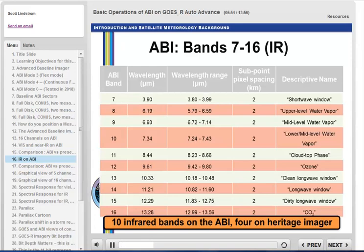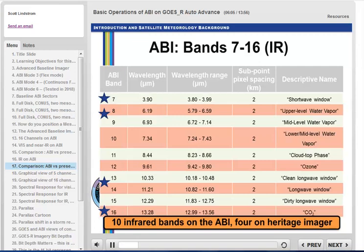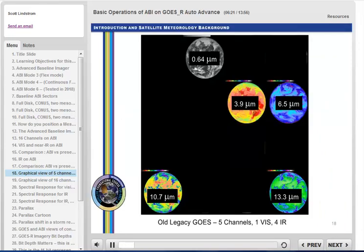Here we have the infrared bands on ABI. The number of infrared bands has increased by a factor of 2.5, from 4 on legacy GOES to 10 on GOES-R. Stars appear approximately where GOES imagers observed data in the past. Bands 7 and 16 have close matches on legacy GOES imagers, while the water vapor and window bands on ABI are similar but not exact matches. Here's a graphical image of all five legacy GOES bands — visible, shortwave infrared, water vapor, infrared window, and carbon dioxide.